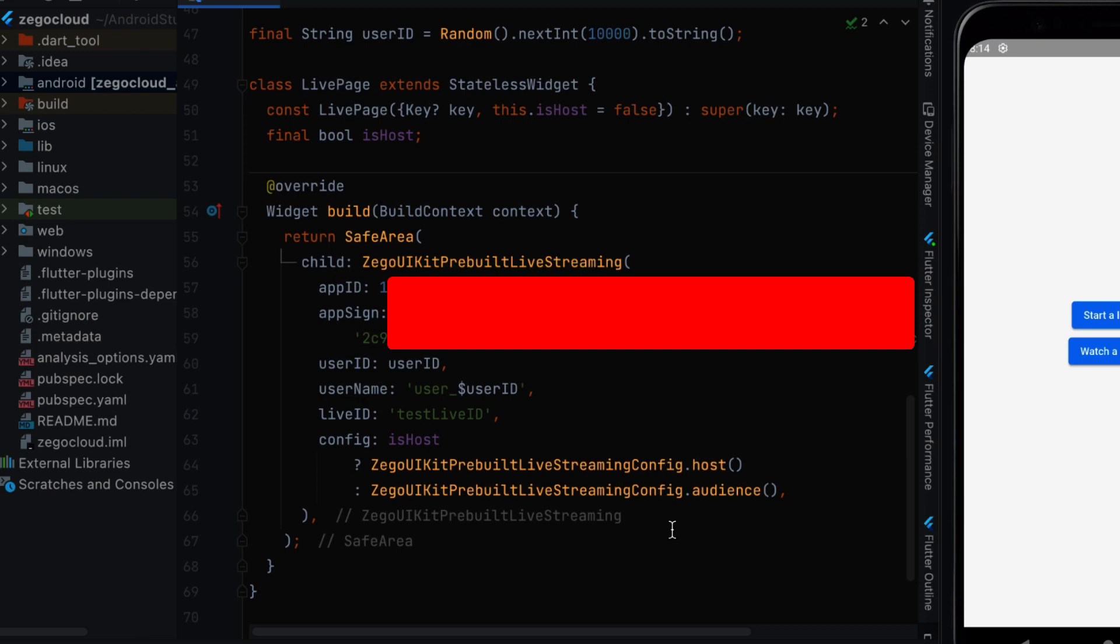App ID needs to be as an integer and then app sign needs to be as a string. And we have user ID which is going to be the user ID that we created before.